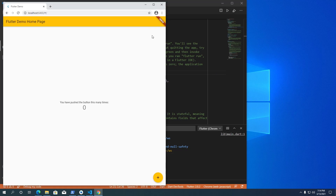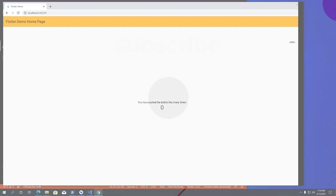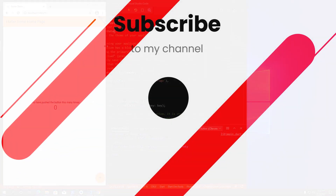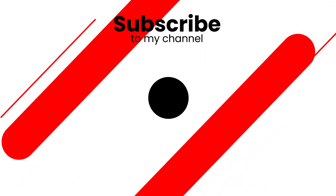I hope this video was helpful for you. For more videos like this, click like and subscribe to my channel. Thank you for watching — I'll see you next time.